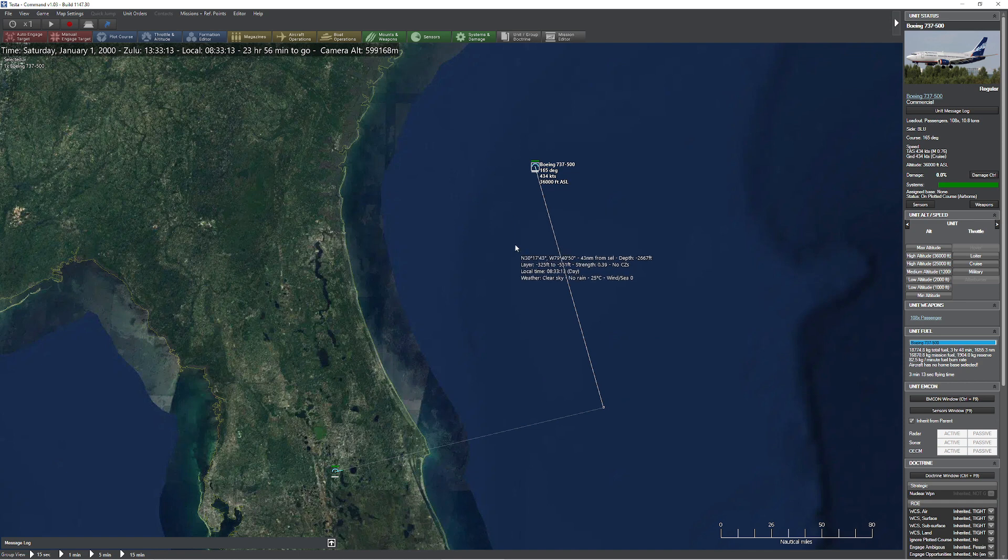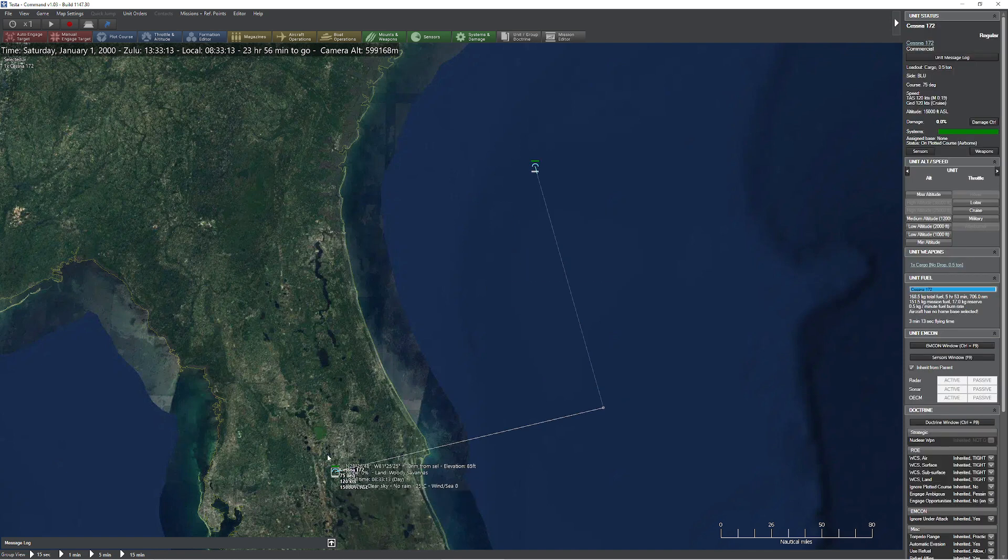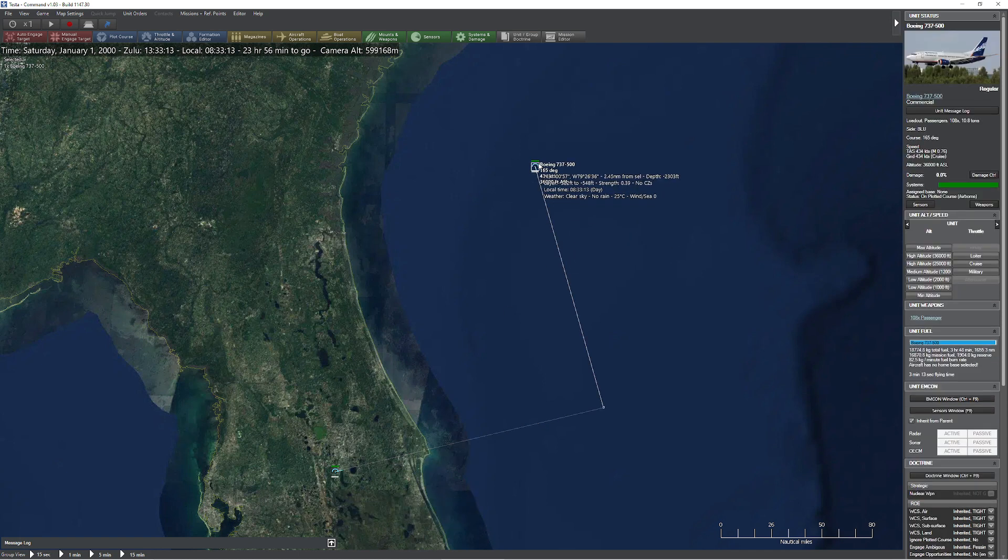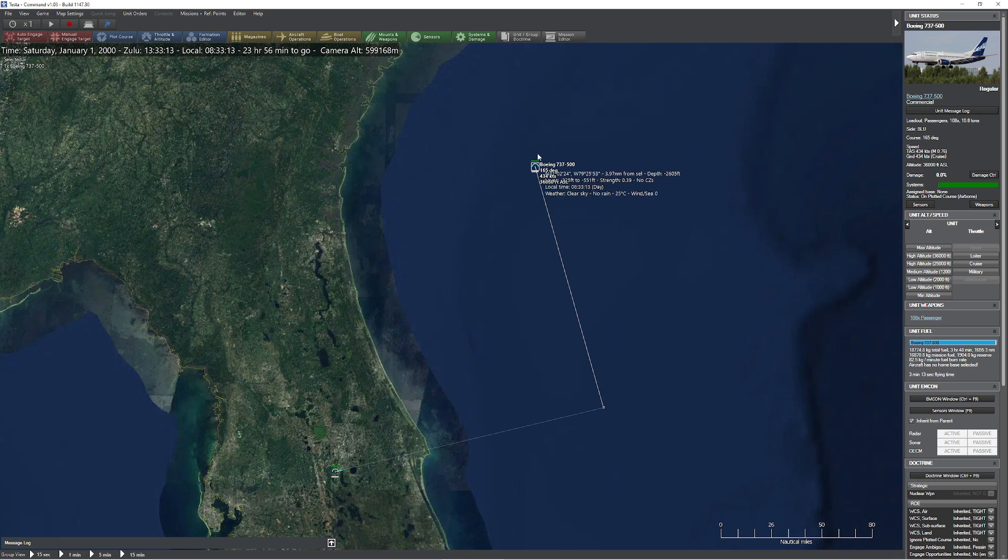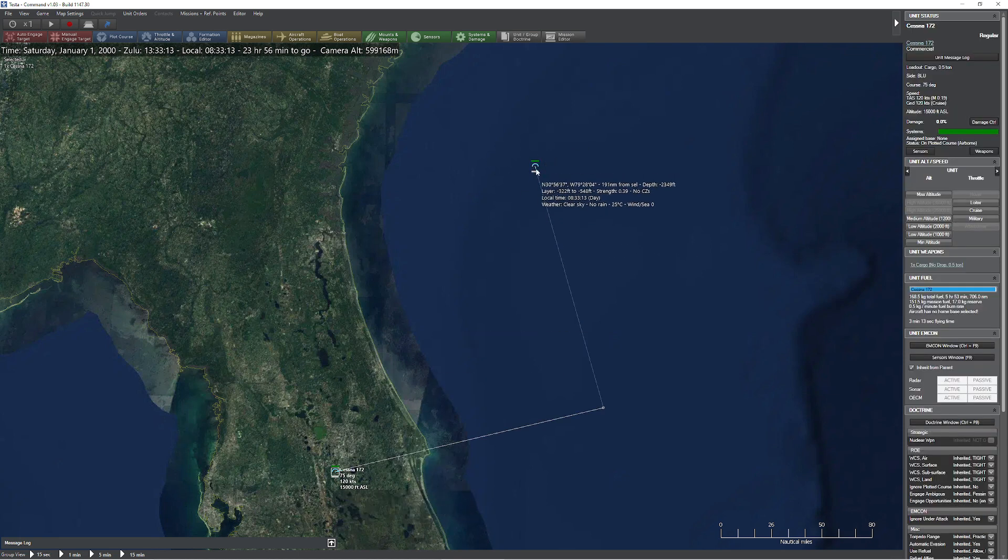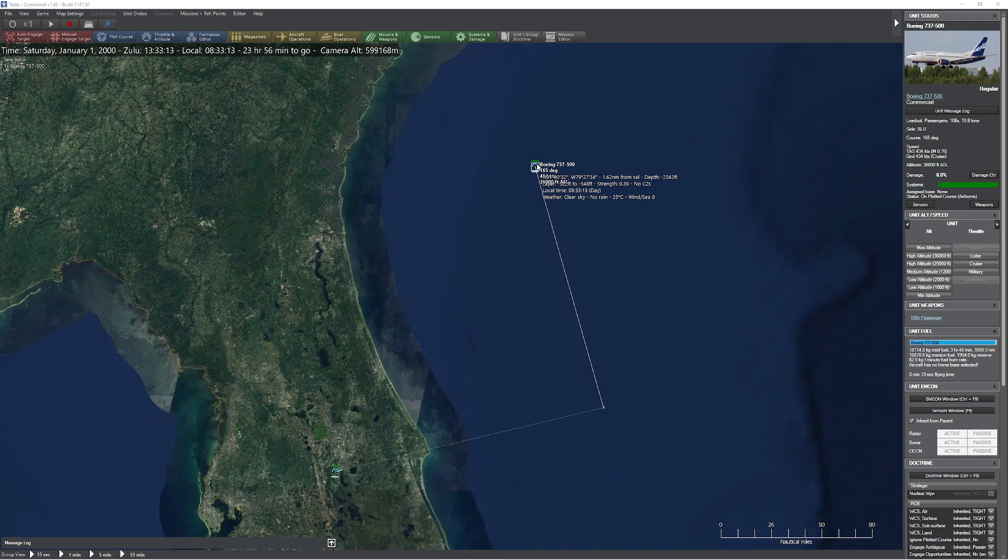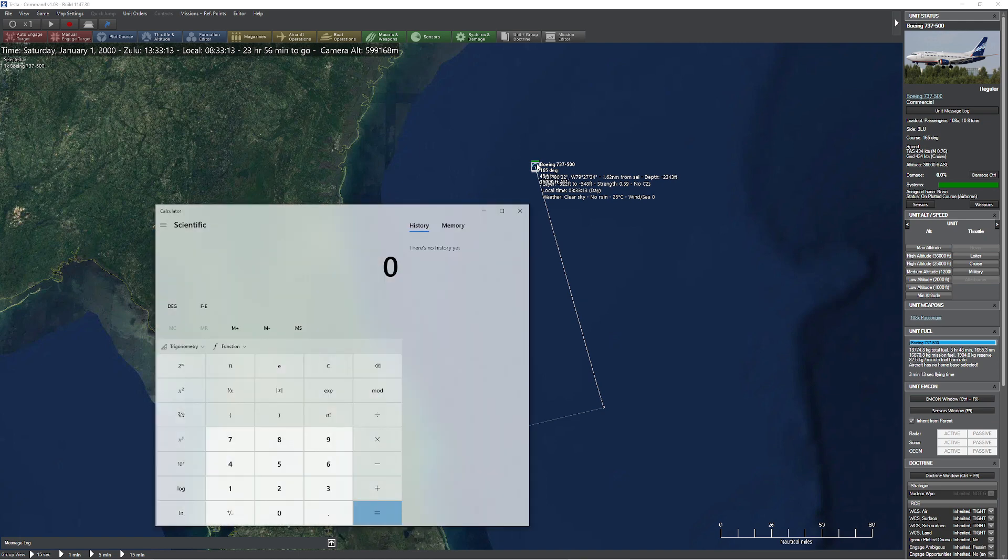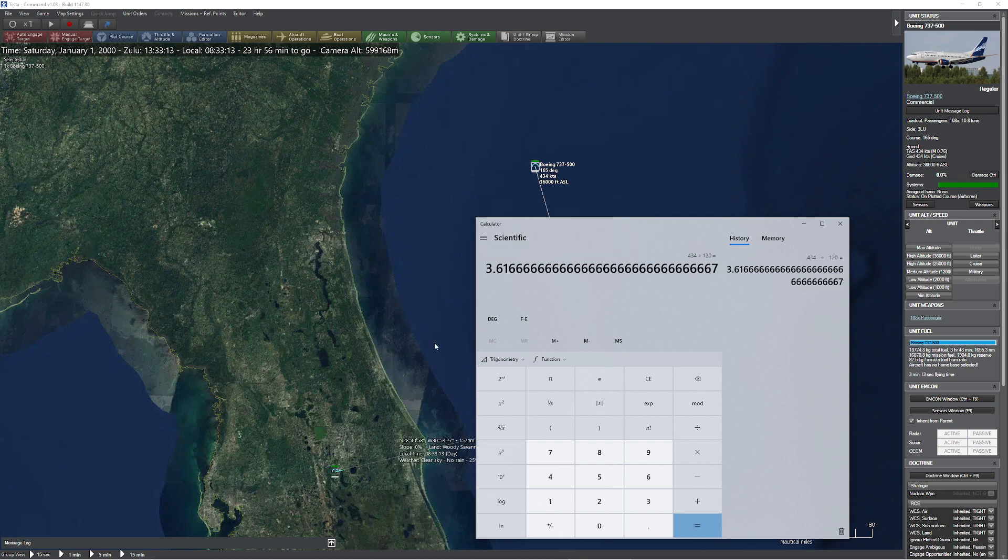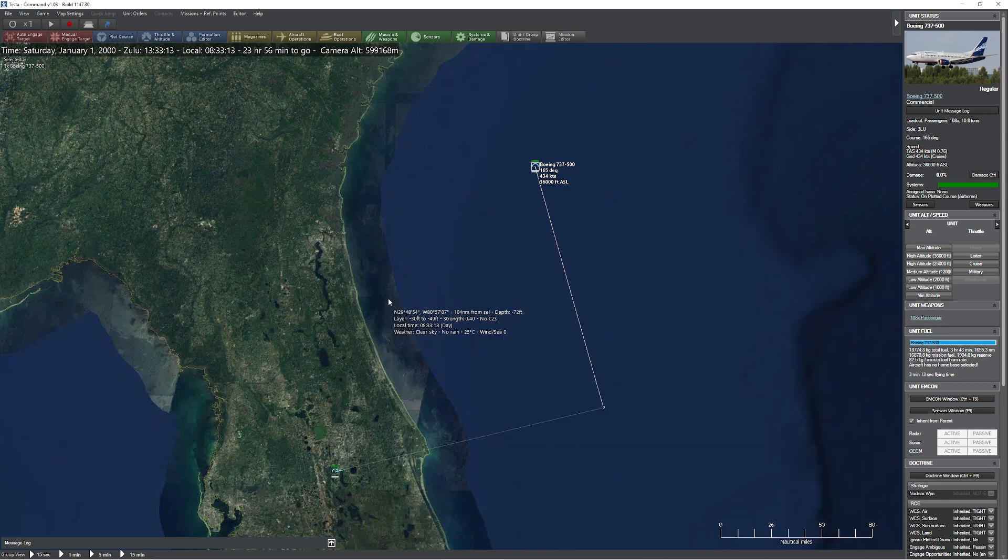This is basically going to be an exercise of proportionality. We know that our Cessna 172 travels at 120 knots and we know that our Boeing 737 here travels at 434 knots. So we know that every little mile that this one travels, this guy is basically going to travel 434 divided by 120, which is 3.616. Which simply means for every mile he's traveling, we need to bring him back a factor of 3.61. So that kind of makes sense.